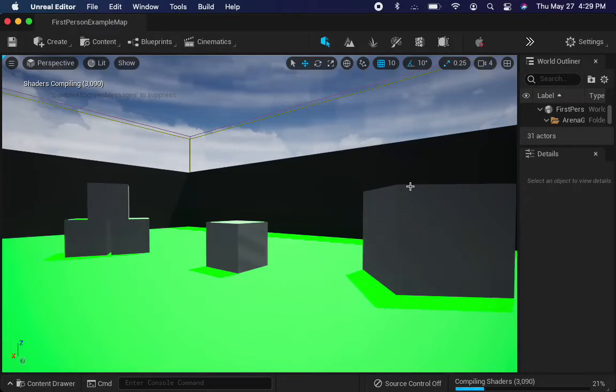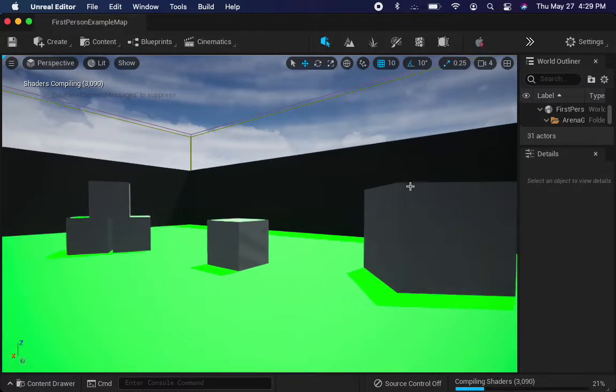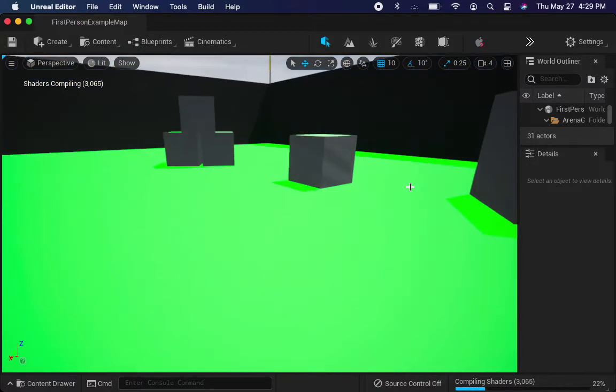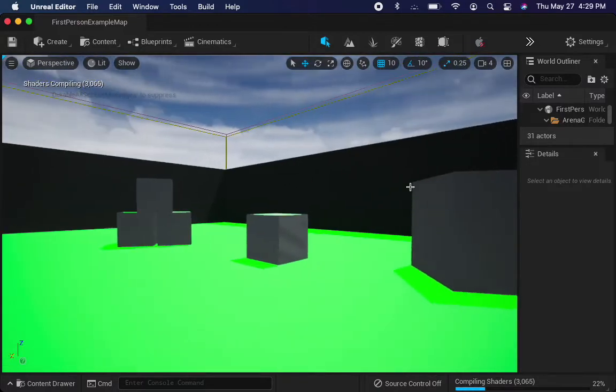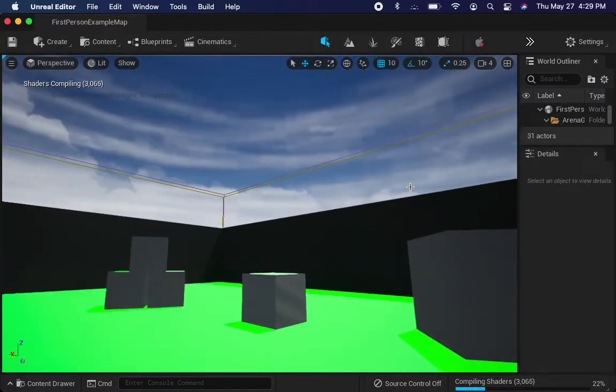If you just downloaded Unreal Engine 5 and you're trying to run it on an M1 Mac, you may notice that some of the colors are off. They'll either be green or red.